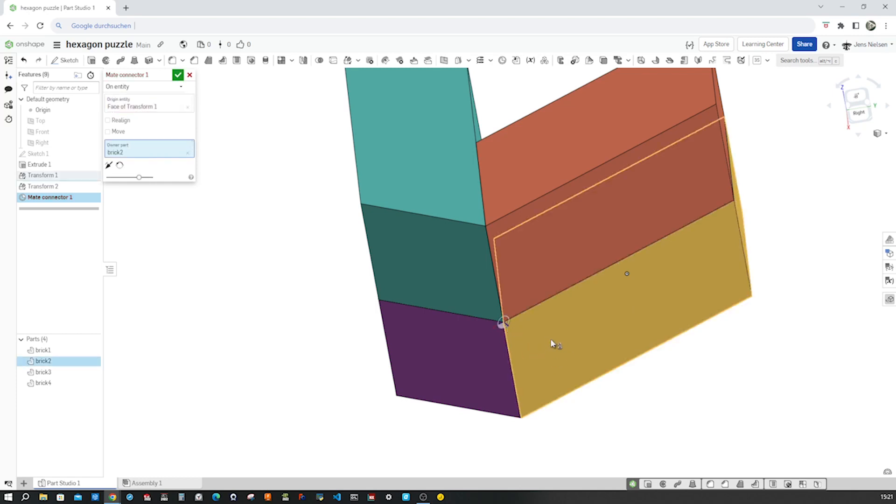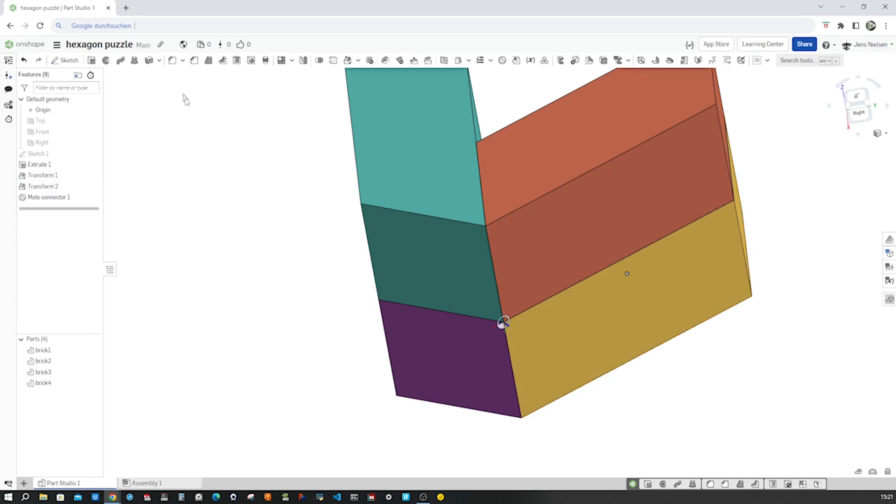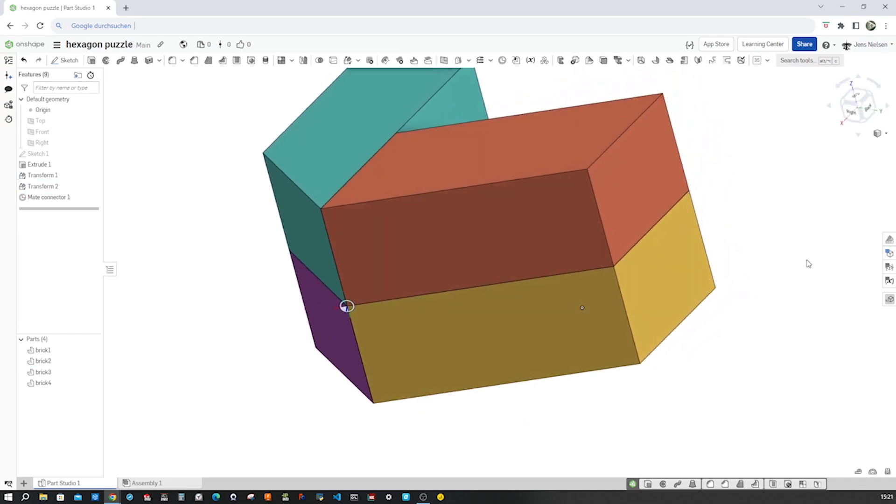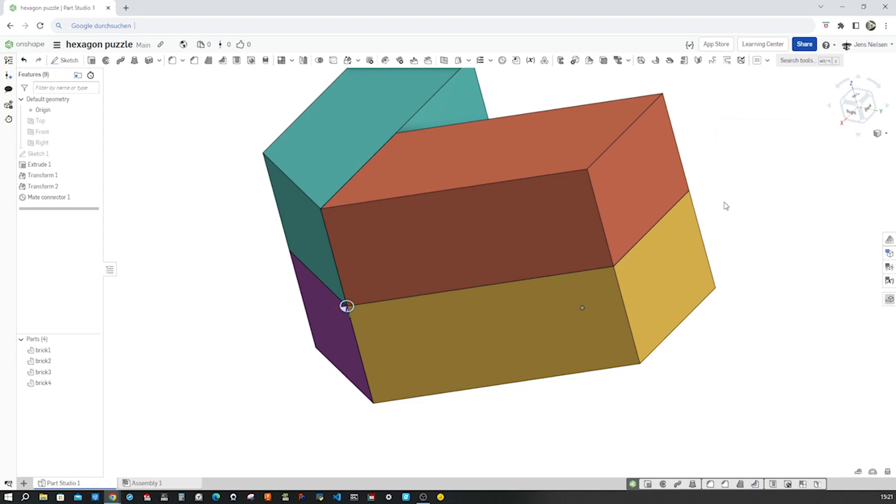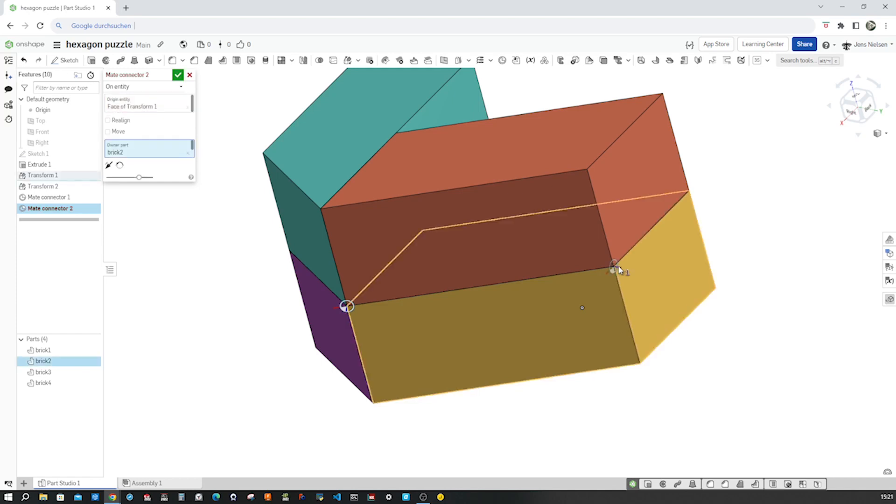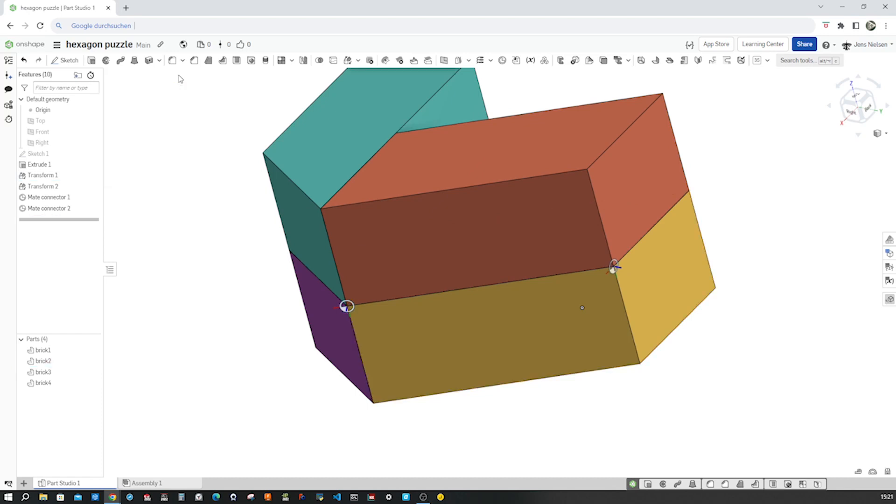Brick two, the yellow one. Okay. Do that one more time. This time on this edge here, this face with the z-axis pointing outwards again. Accept that.